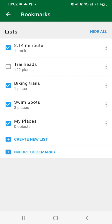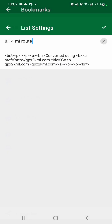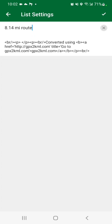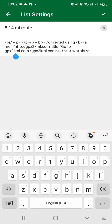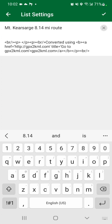Now it's using the name of what was created on the GPX to KML website. You can go in and rename this by pressing the three little dots off to the right and go to list settings. In the description area, it shows you that it was converted by using GPX to KML. You can delete all this if you want to or leave it. I'm going to edit the name to Mount Kearsarge and then press the little checkbox up in the top right.